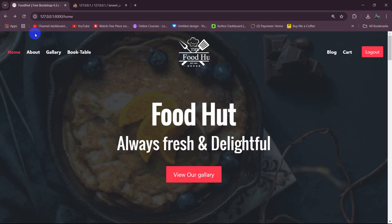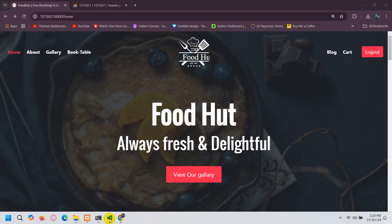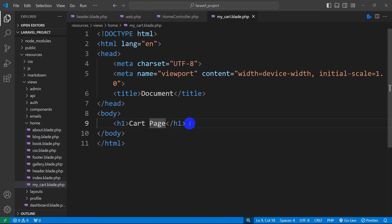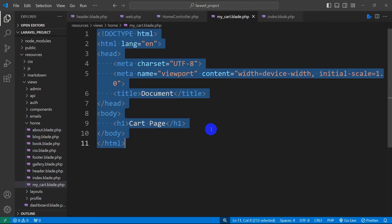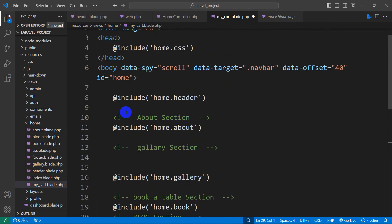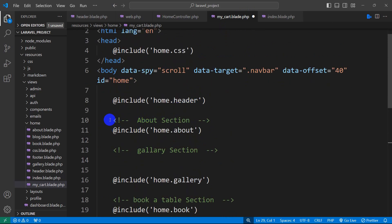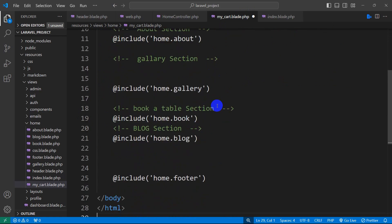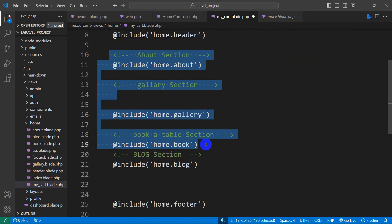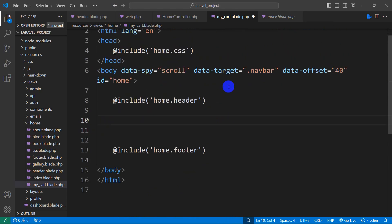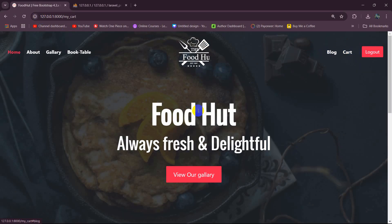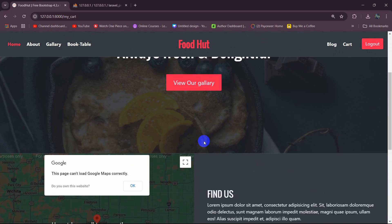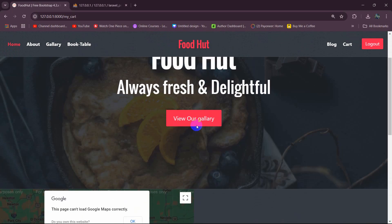First of all, here we're going to have the header option. For that, we need to go to our home index.blade.php and copy everything from here, Ctrl A, Ctrl C. Then we go to our my_cart.blade.php and paste it. Here I'm going to keep only the header section, home.css section, and the footer section, removing the about, gallery, book, and blog sections. If we now save this and refresh, clicking on cart shows we have only the header and footer section.